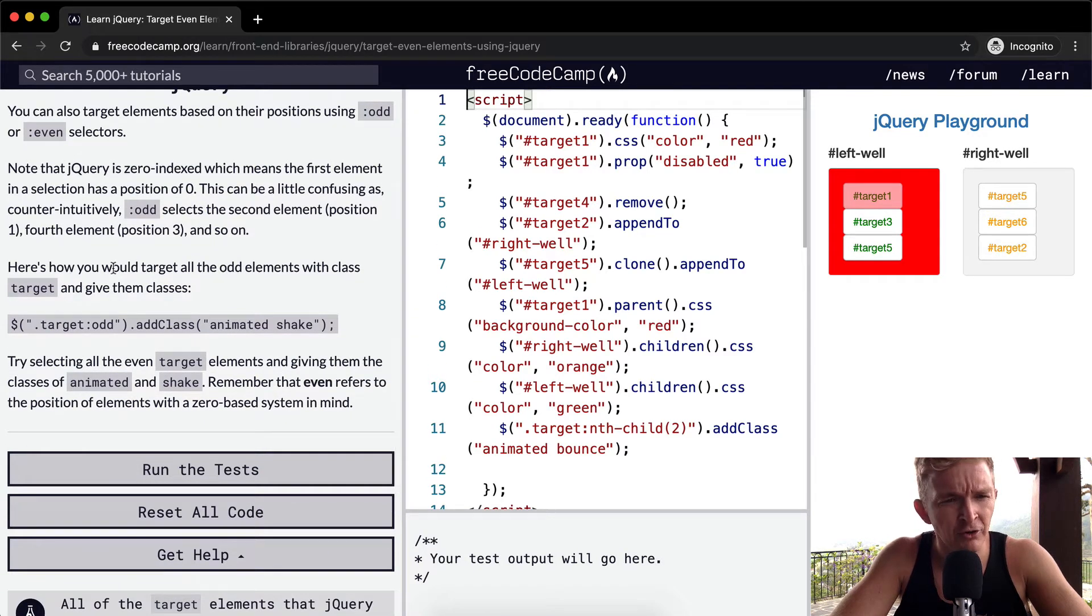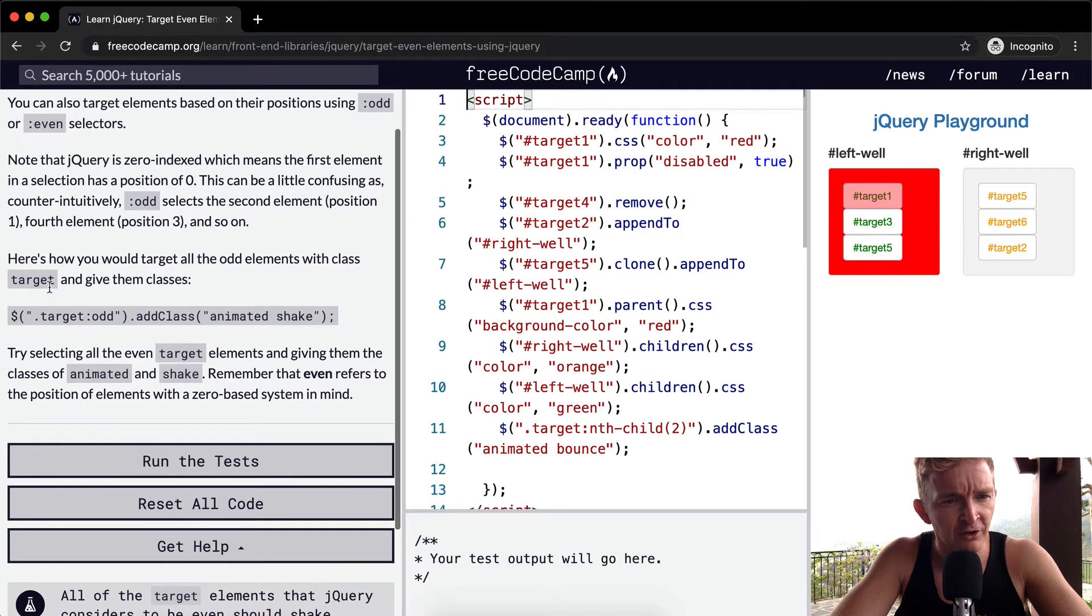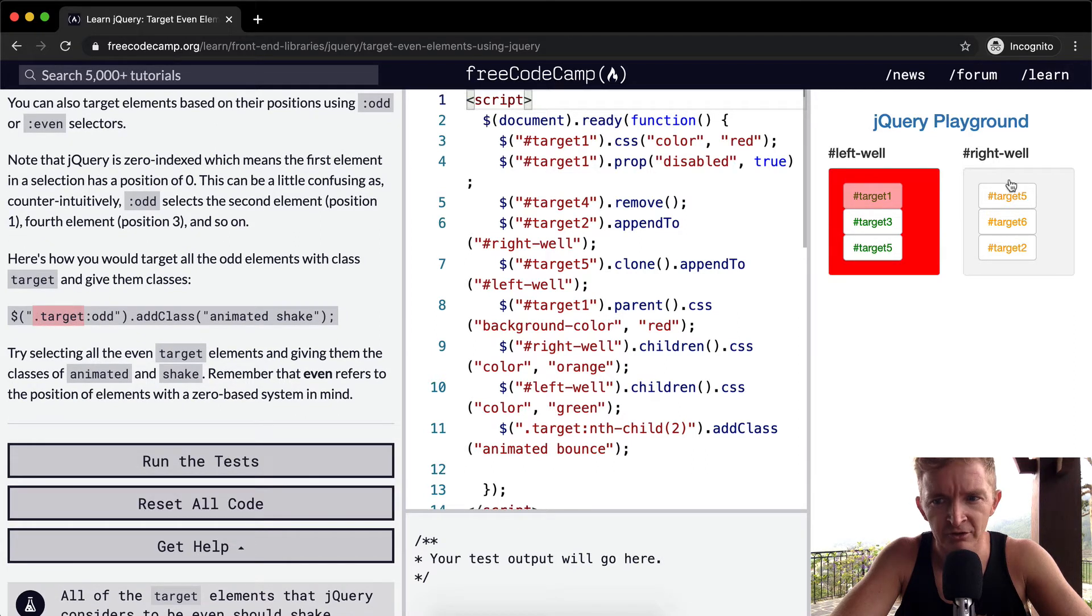Here's how you would target all the odd elements within the class of target and give them the class. So here, all the elements in the class, so each of these buttons, this is each a target.